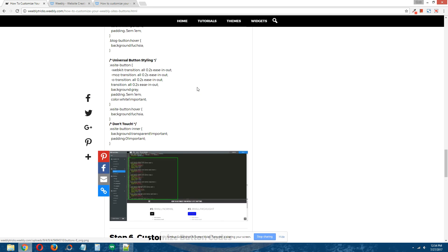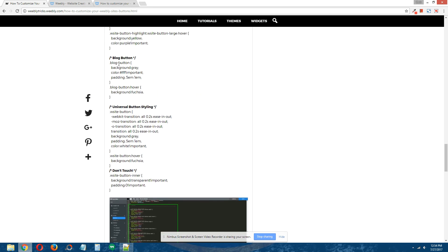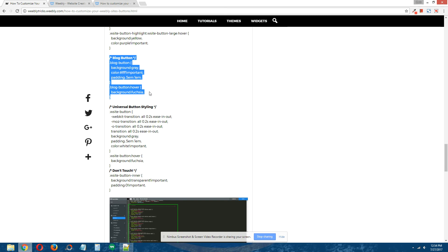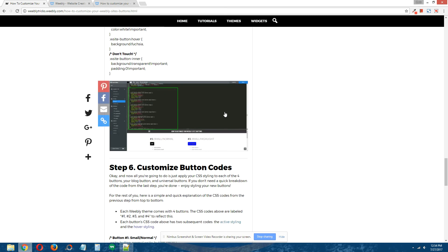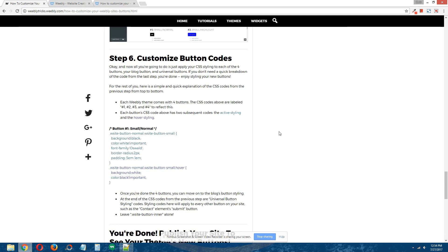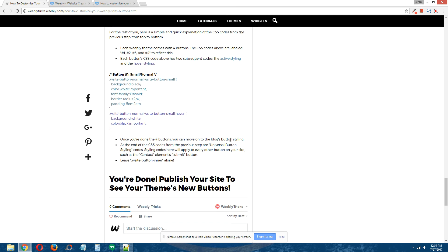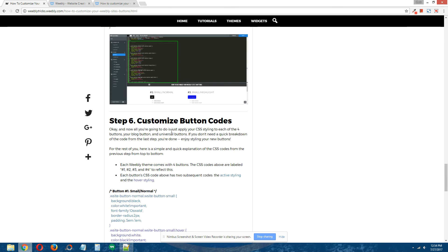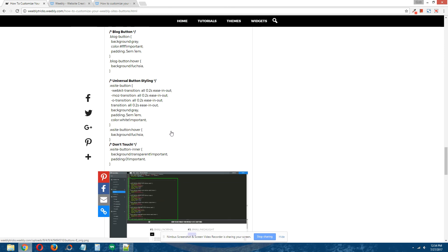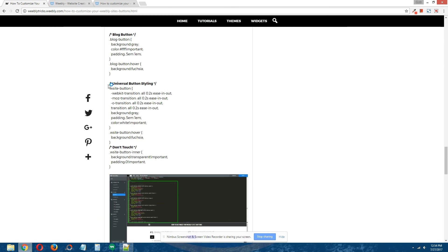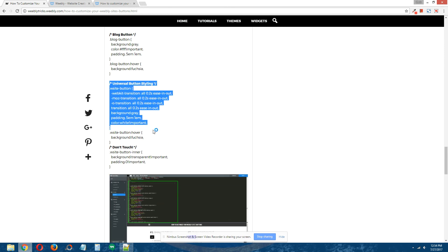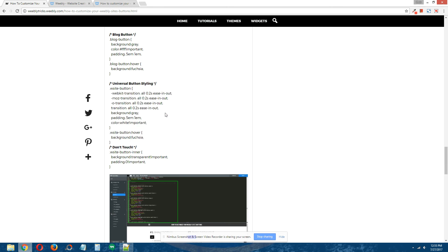That is right here. Same thing applies as far as active and hover styling as the previous four buttons. Once you're done styling the blog button, you can move on to the final styling phase, and that is the universal button styling codes.